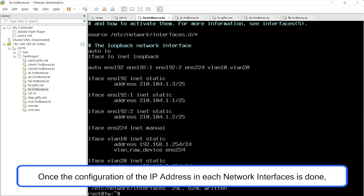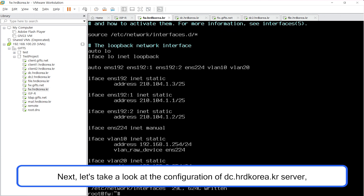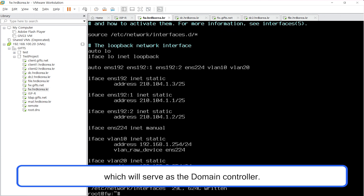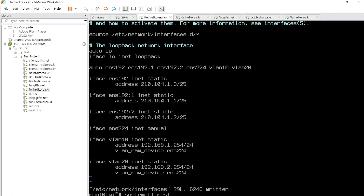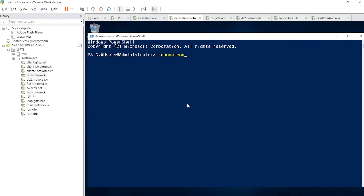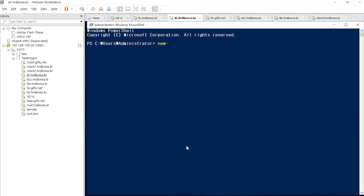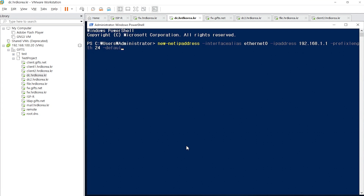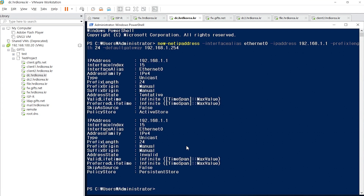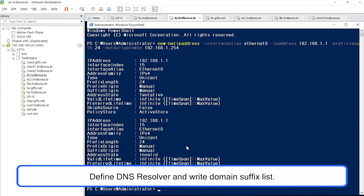Once the configuration of the IP address in each network interface is done, restart the network service. Next, let's take a look at the configuration of the dc.hrdkorea.kr server, which will serve as the domain controller. Define the DNS resolver and write the domain suffix list.